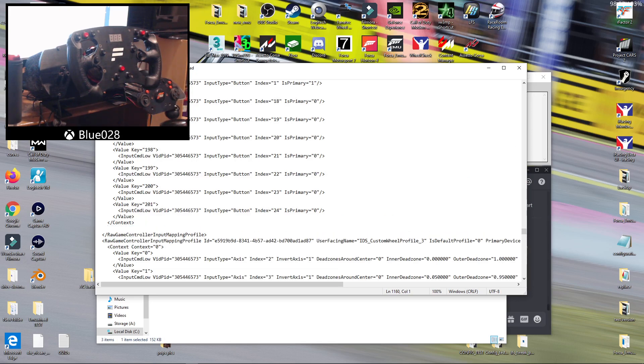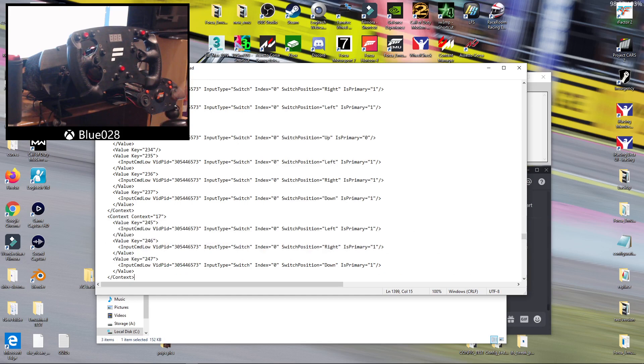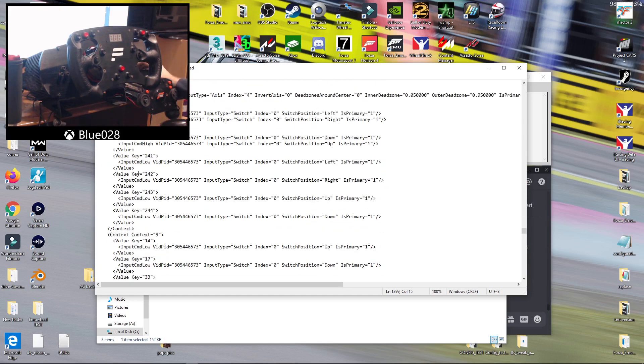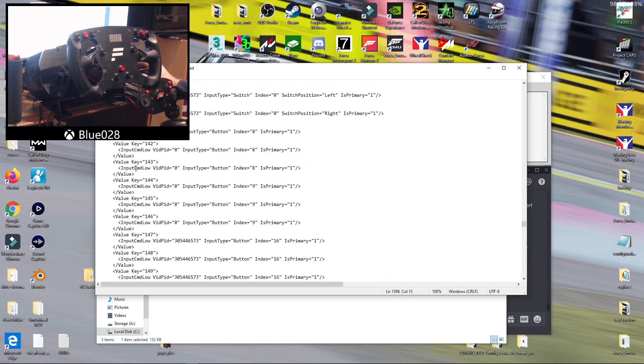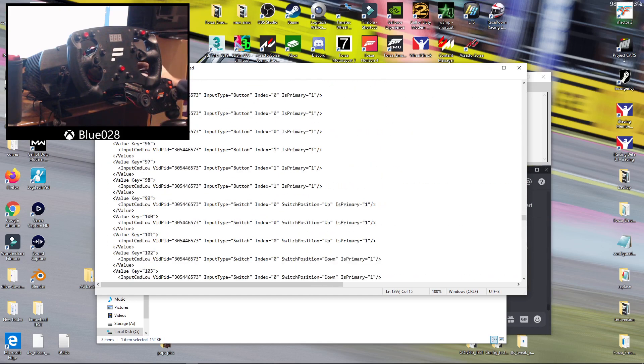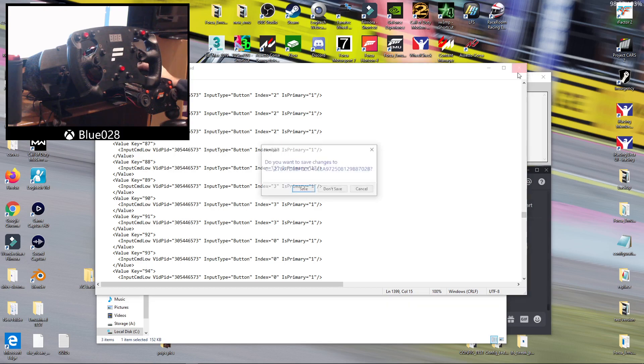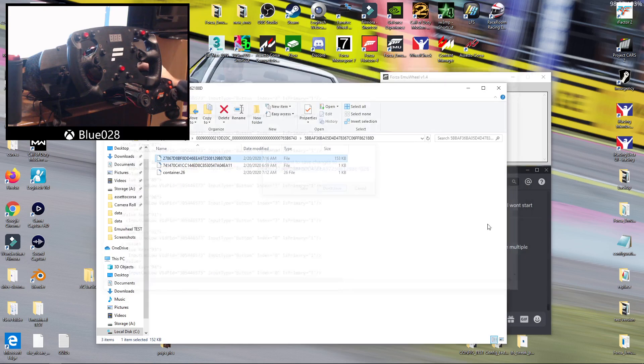Press enter, and then press control V, and that will just paste everything in, in the exact order that you need it. Then you save that.